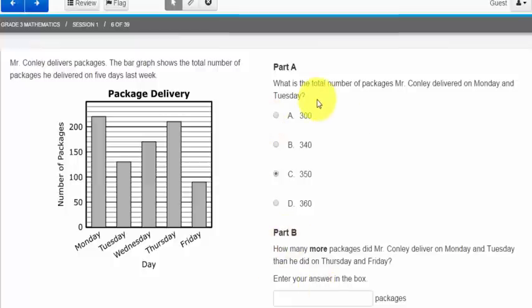So part A is asking what is the total number of packages Mr. Conley delivered on Monday and Tuesday. By looking at the graph I could determine that he delivered 350 packages on Monday and Tuesday. But then take a look at part B. This is where it can get tricky.